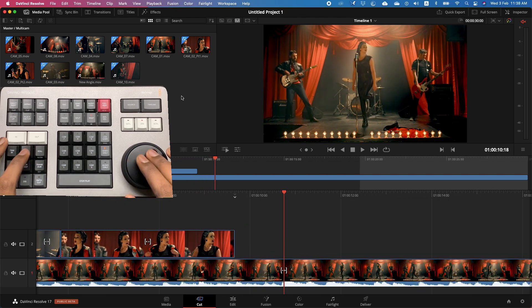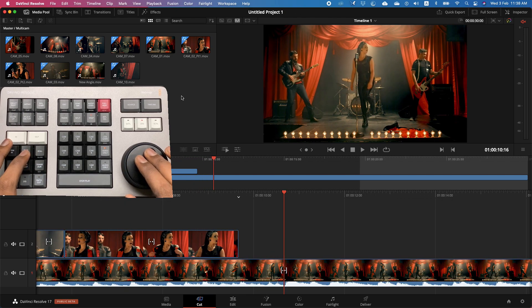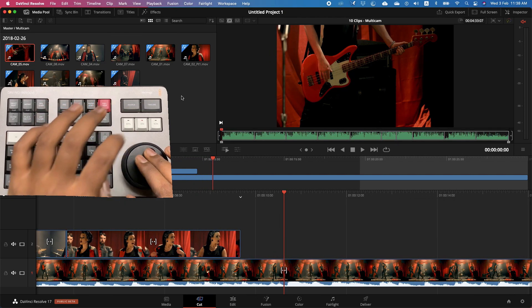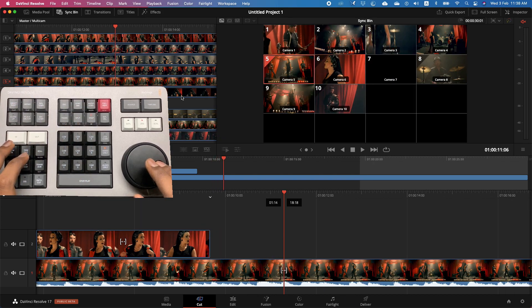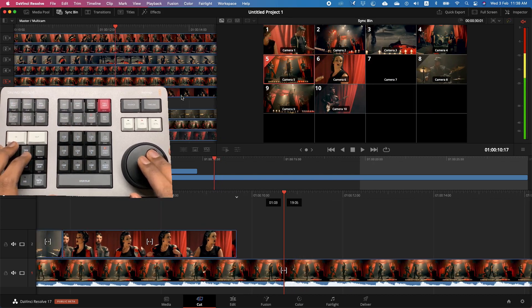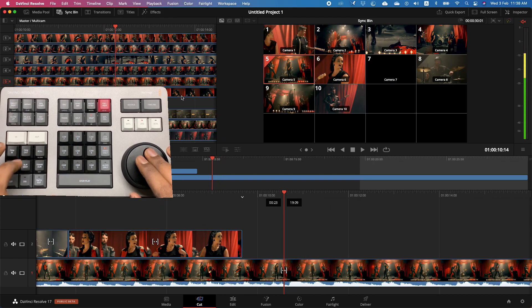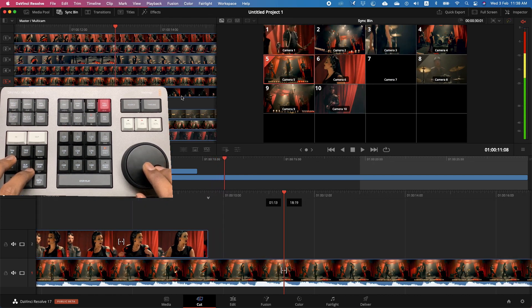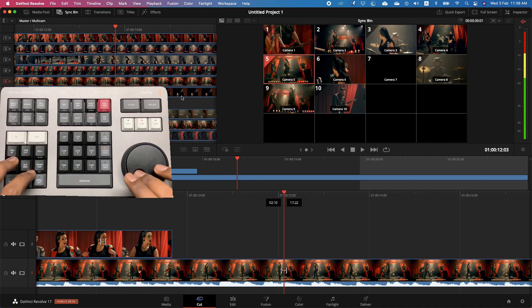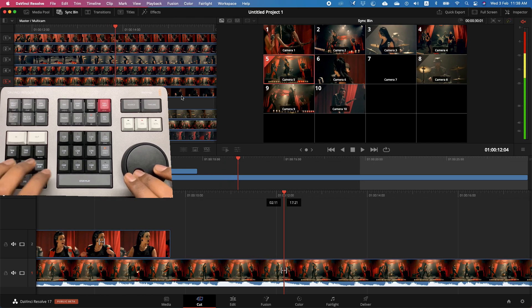If you want to trim these, you can hit your roll button to trim between which in point and out point you want to keep, and where you need to cut. It's very simple, intuitive, and easy. This is how you can start building your timeline.